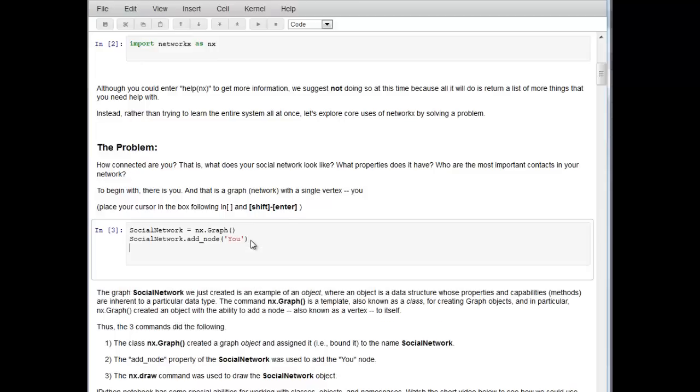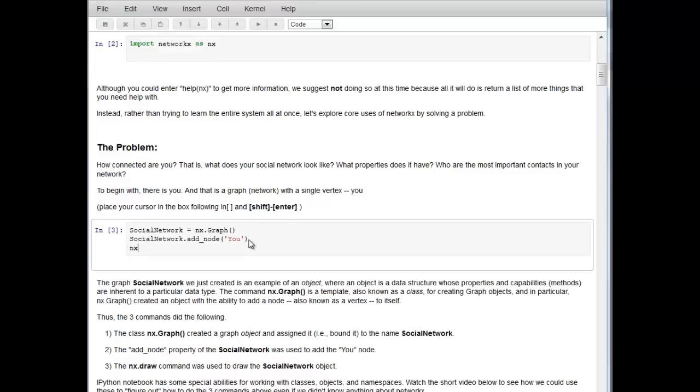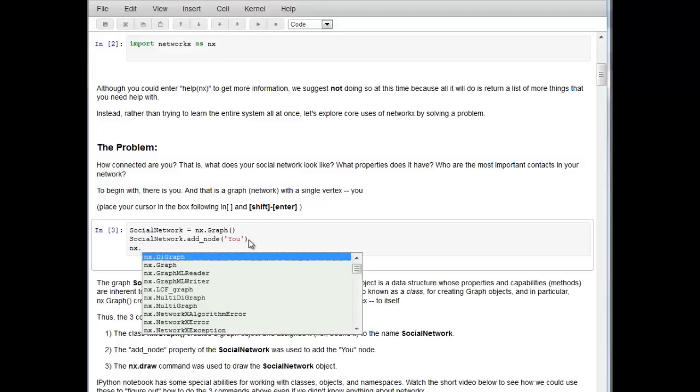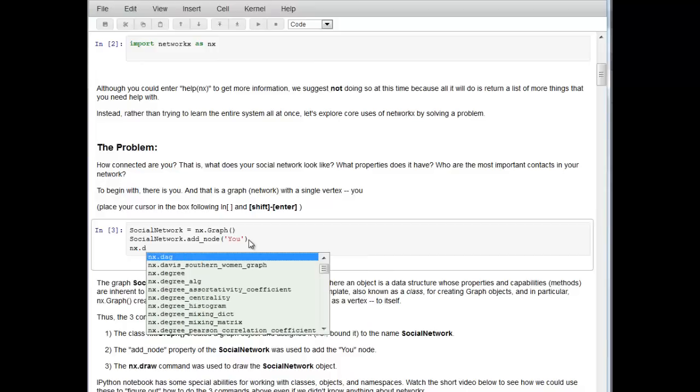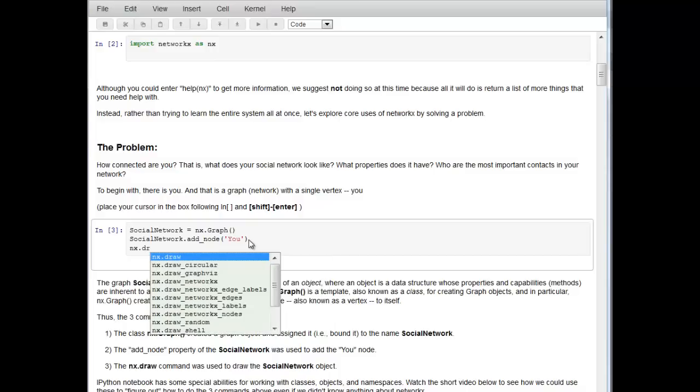Finally, we want to draw a picture of this. Again we do NX dot and hit the tab key. Now we want to draw. I don't want to scroll down, there's a lot of things here. But I know drawing graphs start with the letter D, so I hit lowercase D. Then I hit R, and now I've gotten to the draw routines. We're just going to use the default draw routine, which is NX.draw.